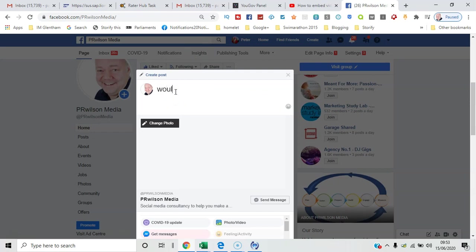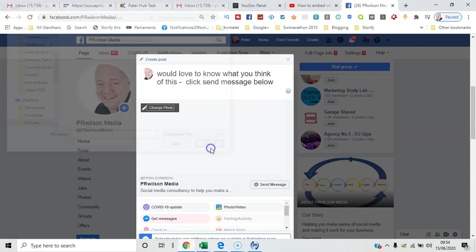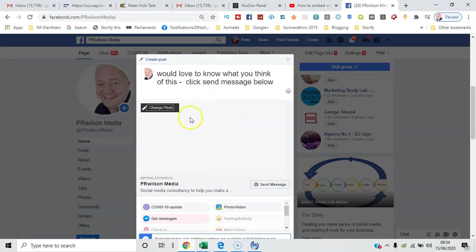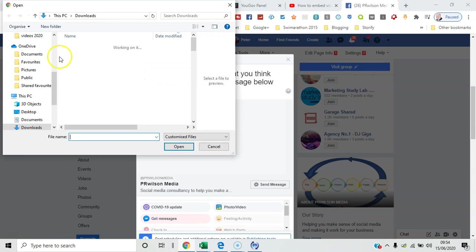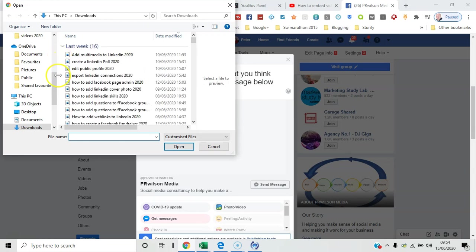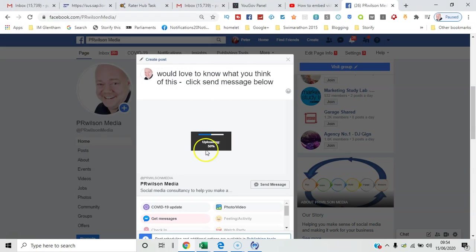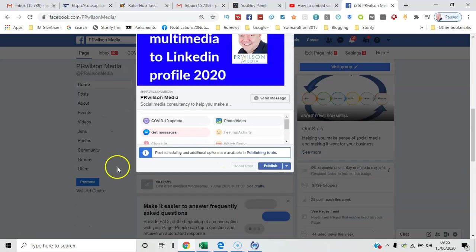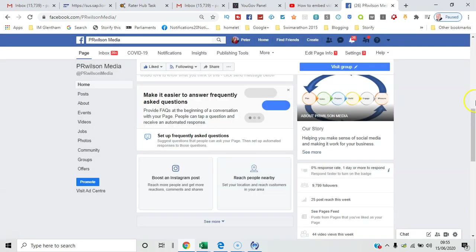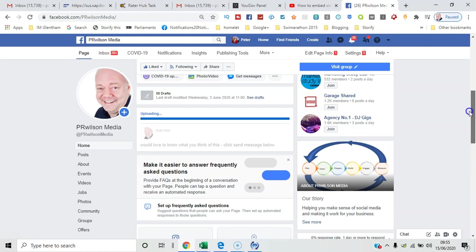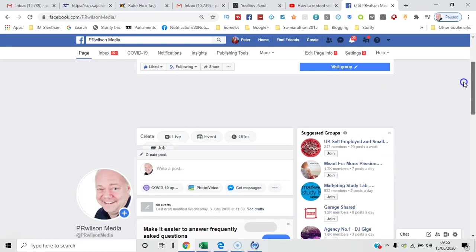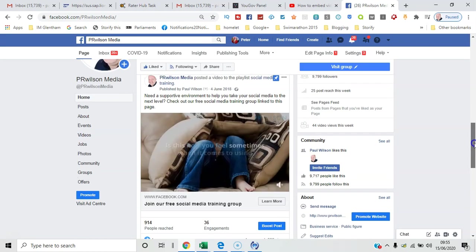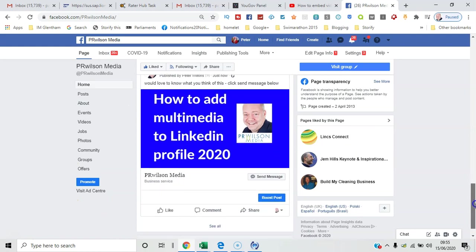So if I was to say would love to know what you think of this, and then say click send message below. If I select change photo and I go to the library here, I can now publish that.